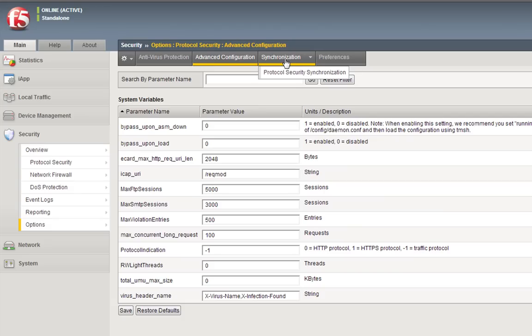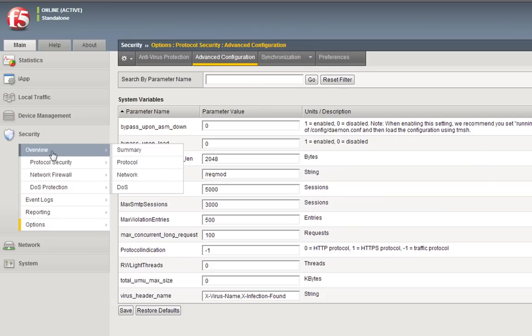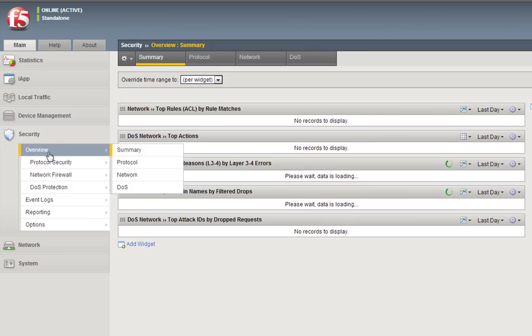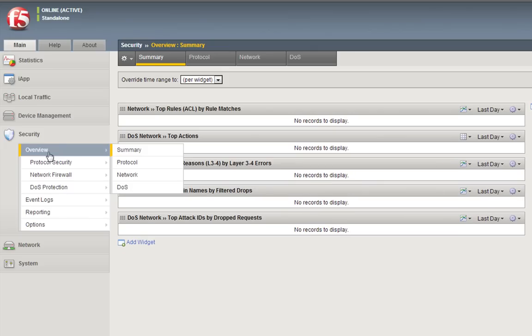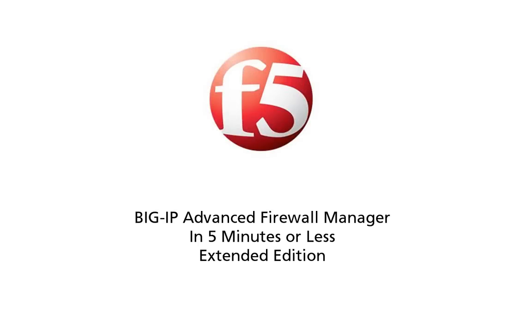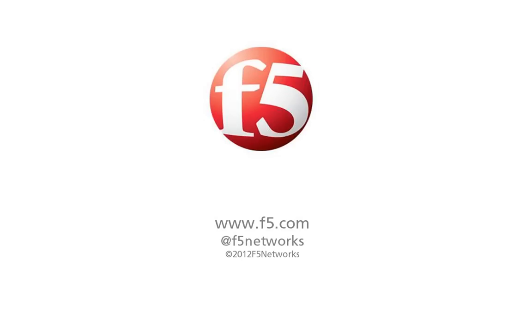So there you have it, the Big IP Advanced Firewall Manager, part of the Big IP version 11.3 release, available now. Thanks for watching and staying a little longer than five minutes for the Big IP Advanced Firewall Manager in five minutes or less, or so, or around. This is Peter Silva for F5 Networks. Visit us online at www.f5.com or follow us on Twitter at F5 Networks. Thanks for watching.